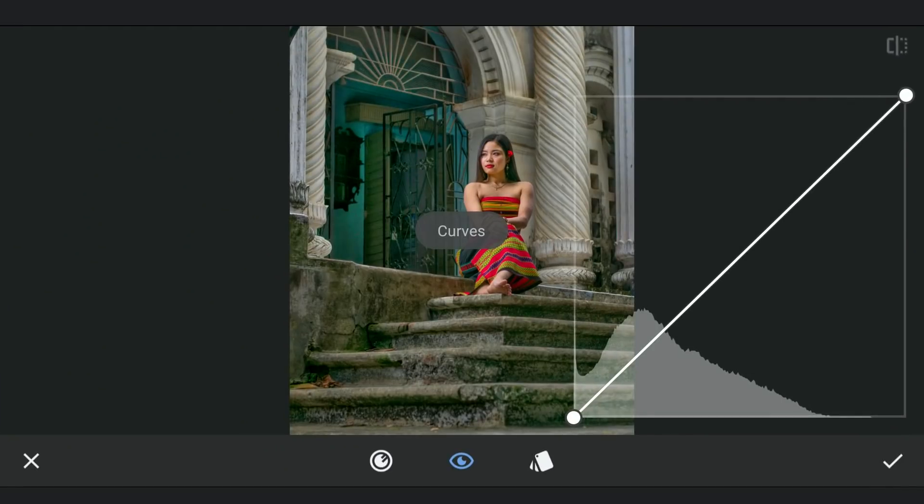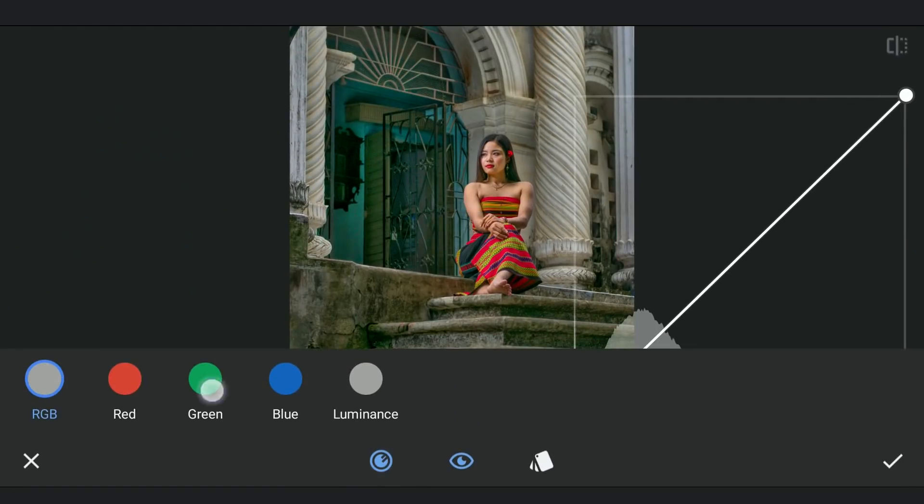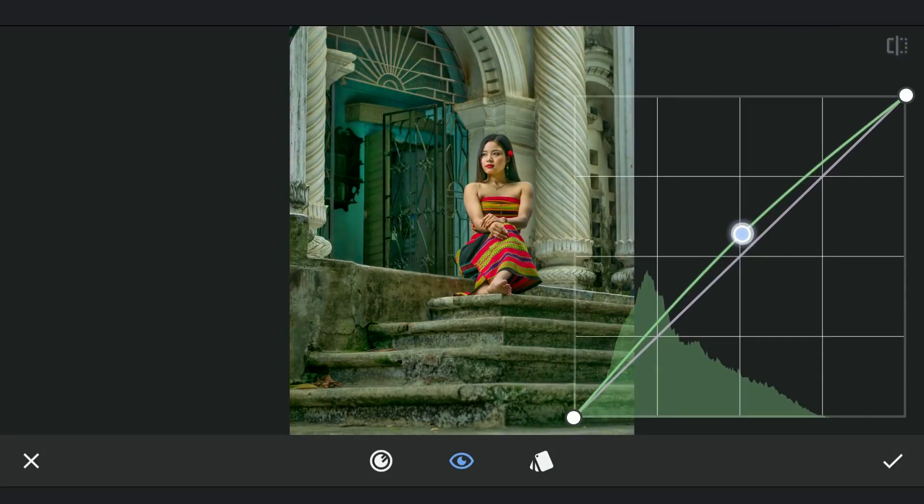Using the Curves tool, I am going to add a bit of green tint to the overall image by dragging the green curve just a little up.